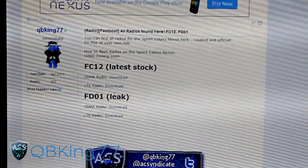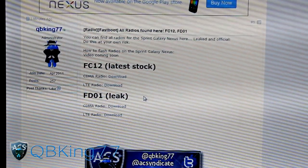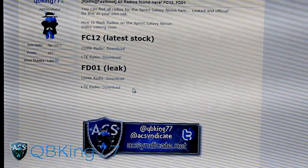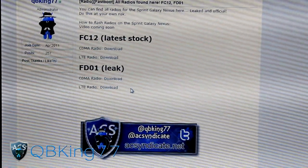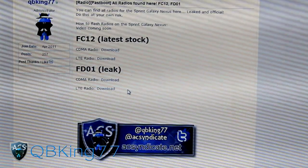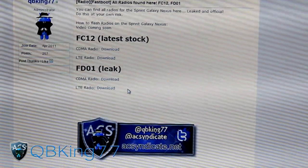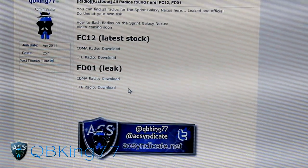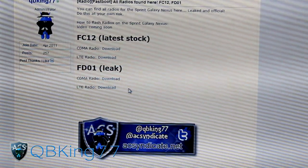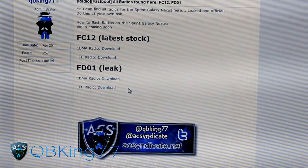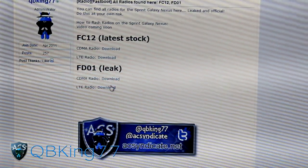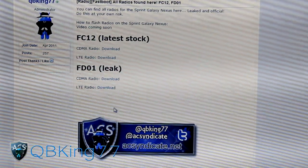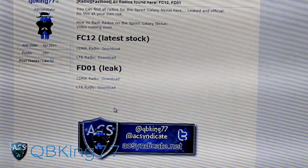I recommend always having the latest stock one just in case anything goes wrong. Go ahead and download the FD-01 radios. I'm going to download both of them. You can interchange them, so if you only want to install the CDMA radio, you can, or you can install both. Let's go ahead and jump into it.